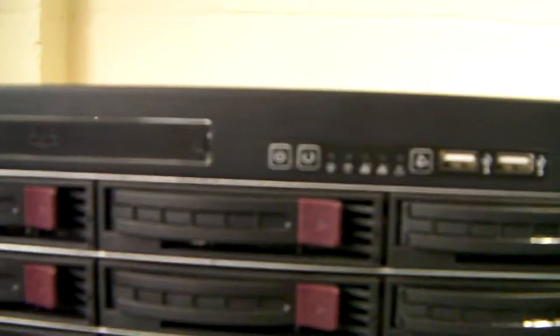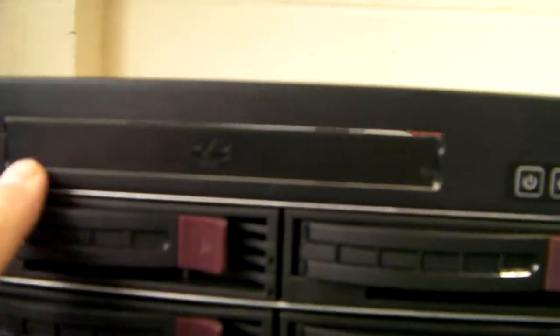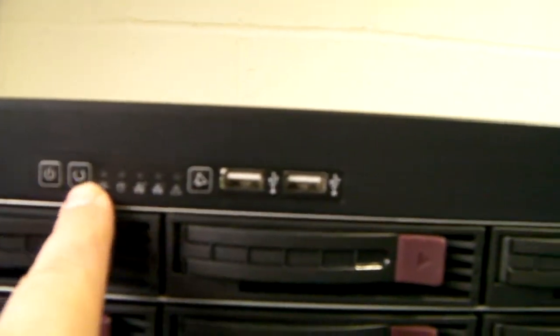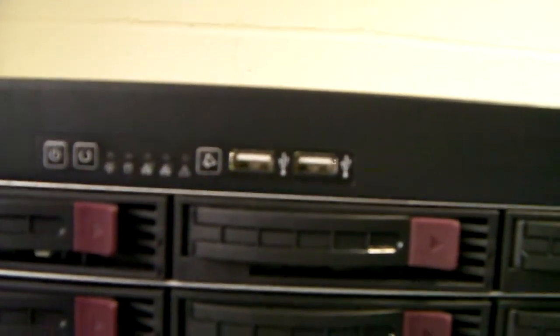As with the last chassis we've still got the slimline optical space, two front USBs, your power and reset, and your standard activity lights for hard drive, power and LAN.